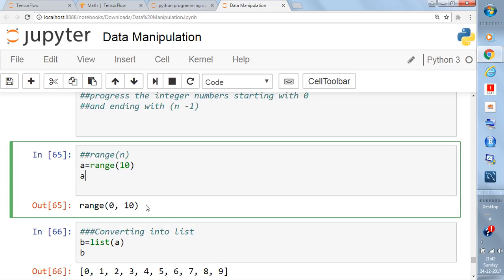When you write it like this, b becomes a list of integer numbers starting from 0 and ending with 9, because it won't go till 10. Keep in mind it is always the number you put inside the range minus 1. The length of the list is 10 but it starts with 0. So a was a range object, but once converted, b is a list. This is the first version of range.